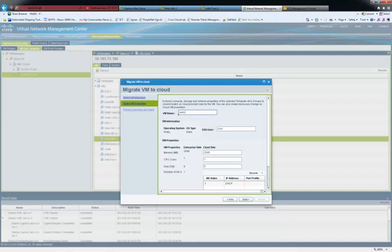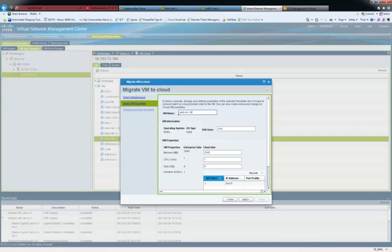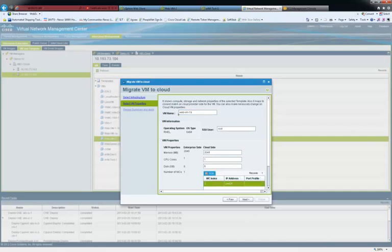When you migrate the VM, you can change the VM name or edit other properties of the VM, such as port profile, which we change here.